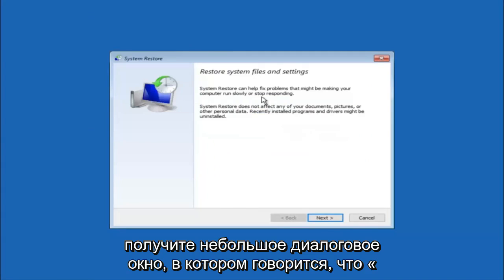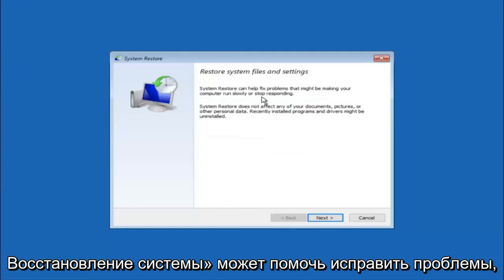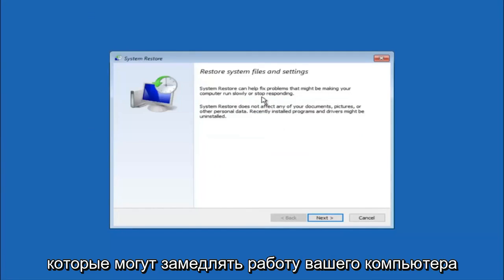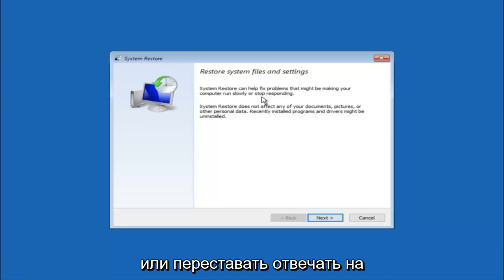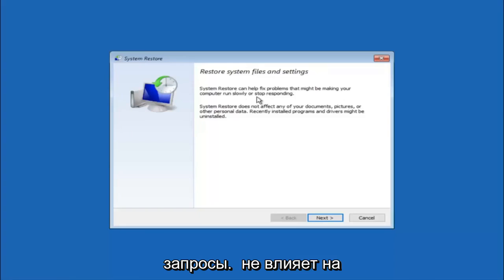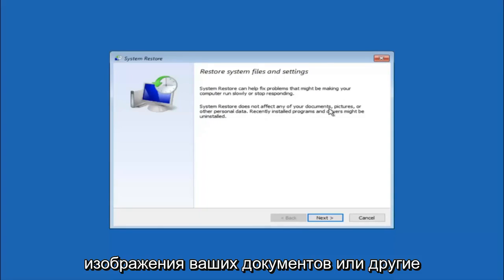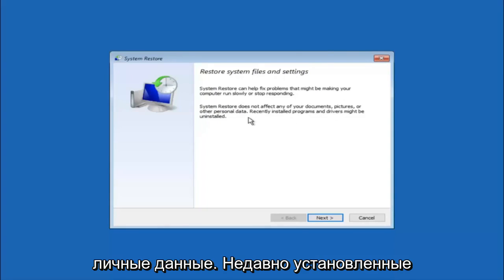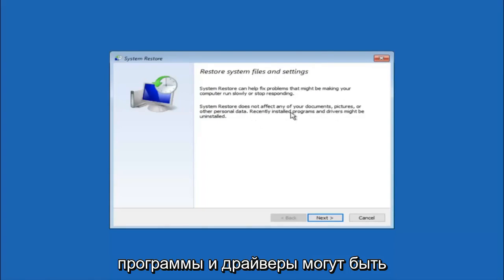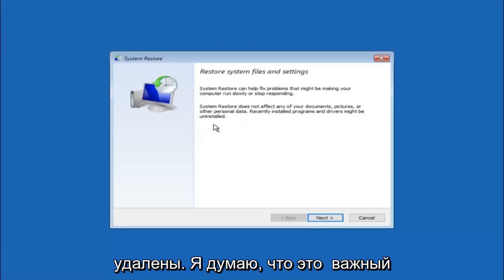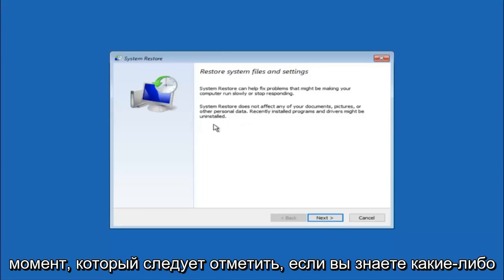So you're going to get a little dialog window saying that system restore can help fix problems that might be making your computer run slowly or stop responding. System restore does not affect any of your documents, pictures or other personal data. Recently installed programs and drivers might be uninstalled. I think this is an important point to note.